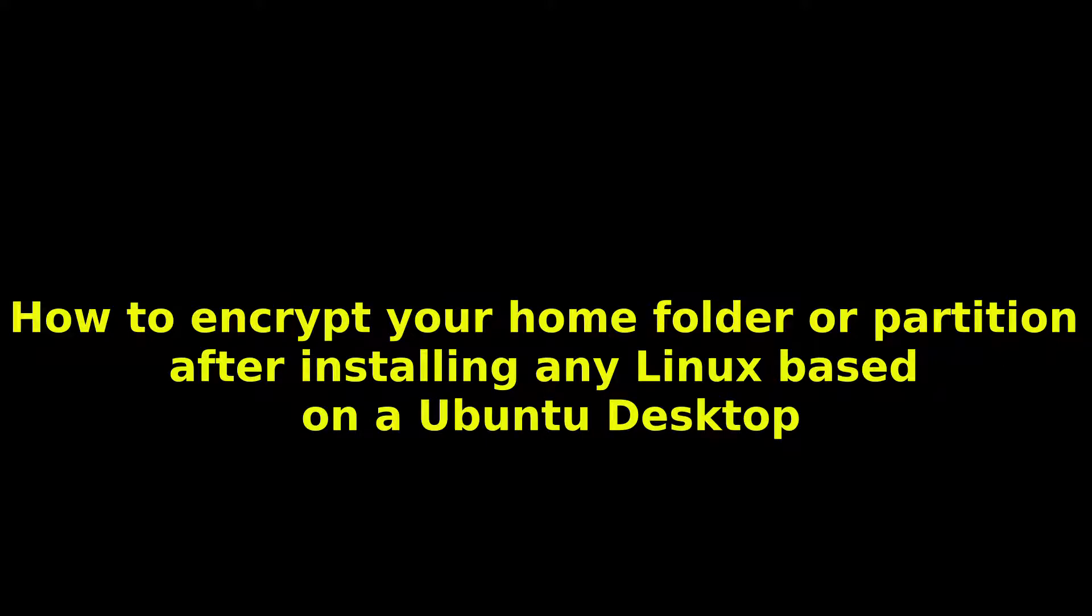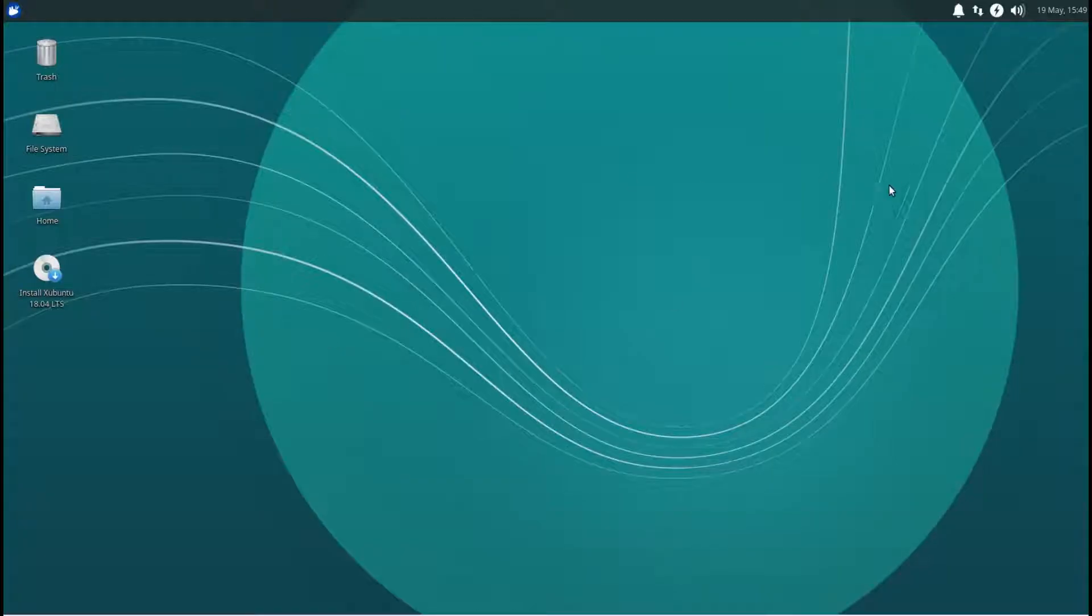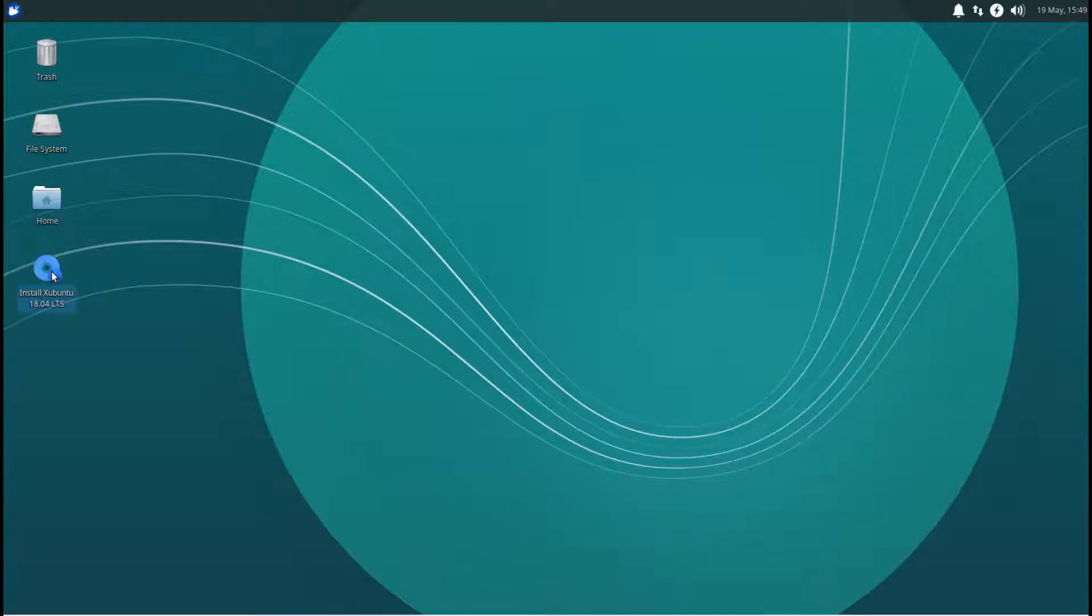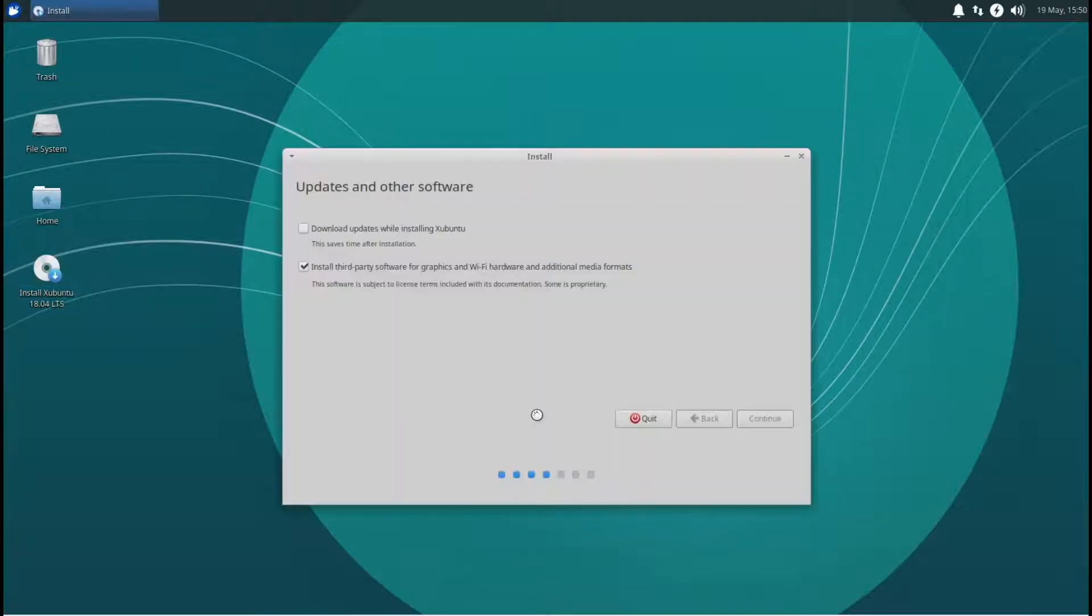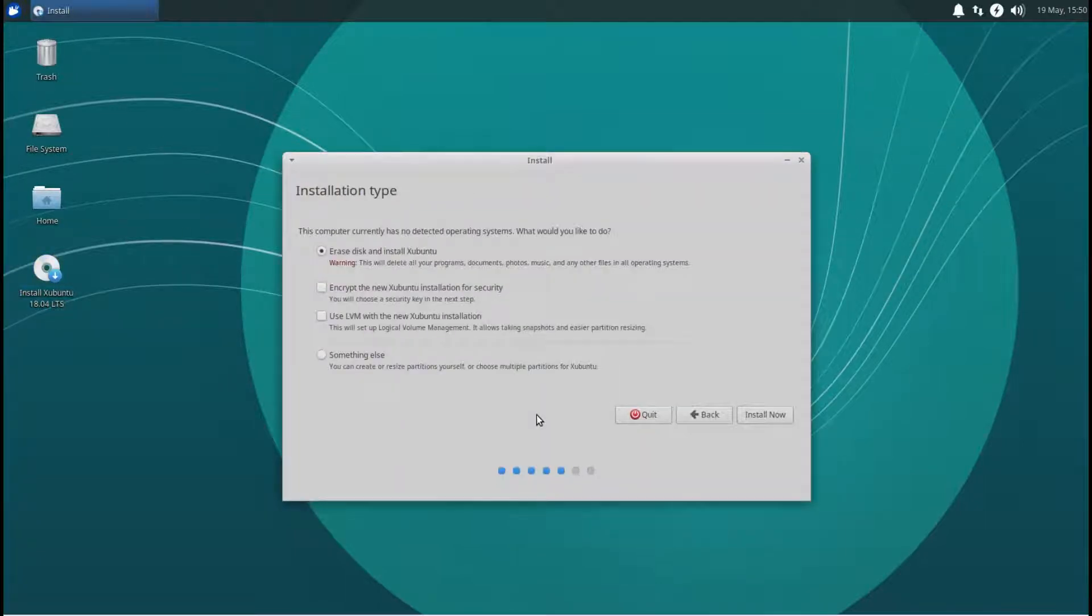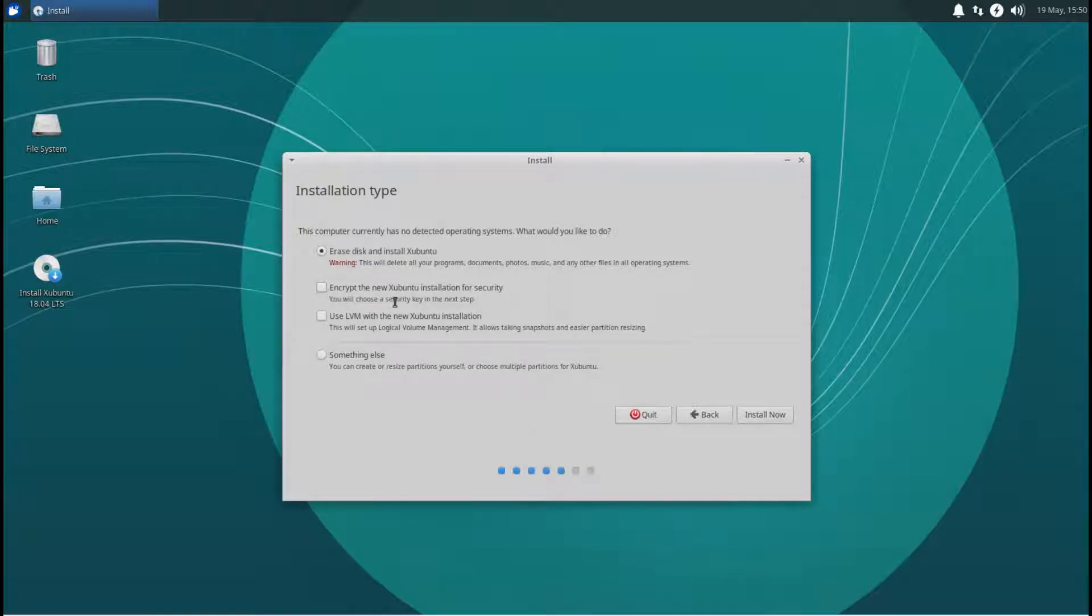Hello and welcome to my videos. I'm going to show you how to encrypt a home partition or home directory after you've installed your Ubuntu.